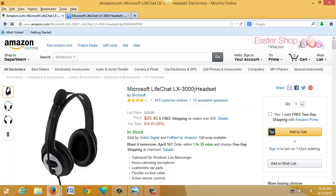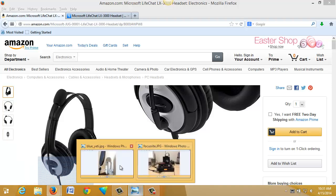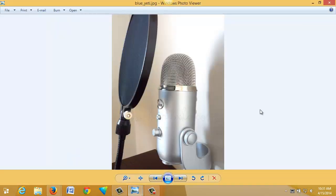One that we often recommend for beginning screencasters — and in fact use ourselves quite a lot — is a headset microphone with USB connectors. This Microsoft LifeChat LX3000 is one we've had a good bit of luck with, and you can see it's quite inexpensive. This will get you started with screencasting and give you exceptionally good results. If you don't like headset microphones, you can go to something like the Blue Yeti, a very well known USB microphone that sits on your desktop, though it tends to be quite a bit more expensive.